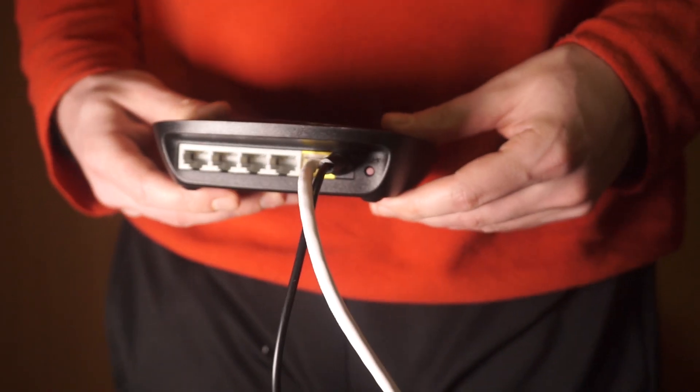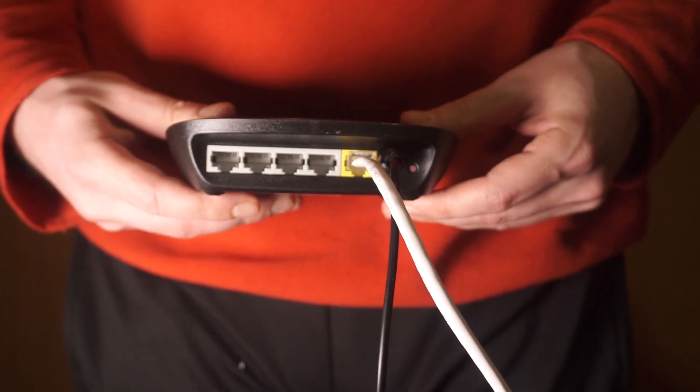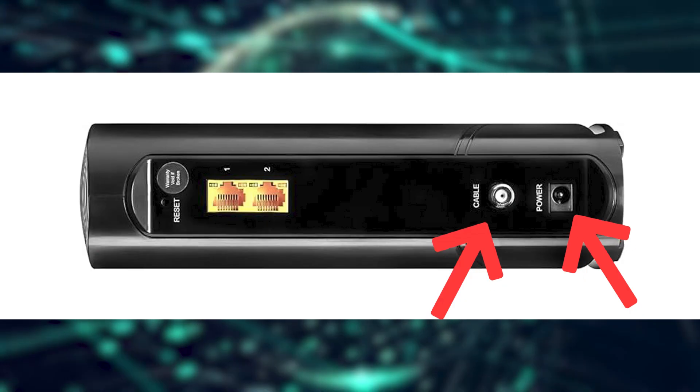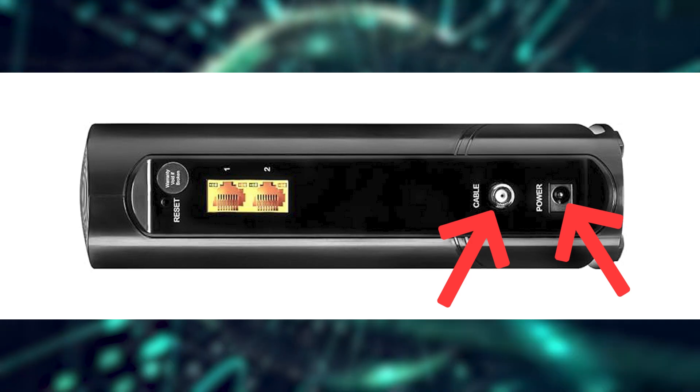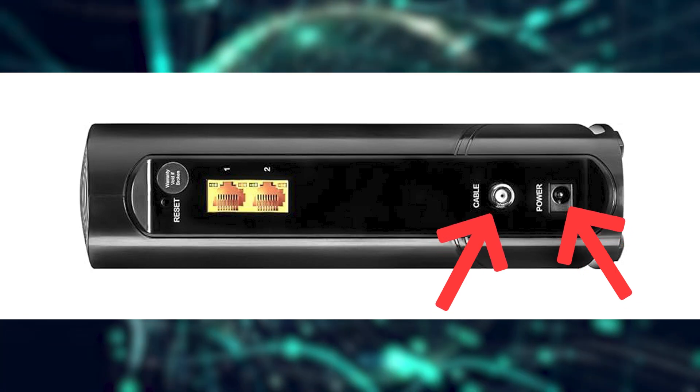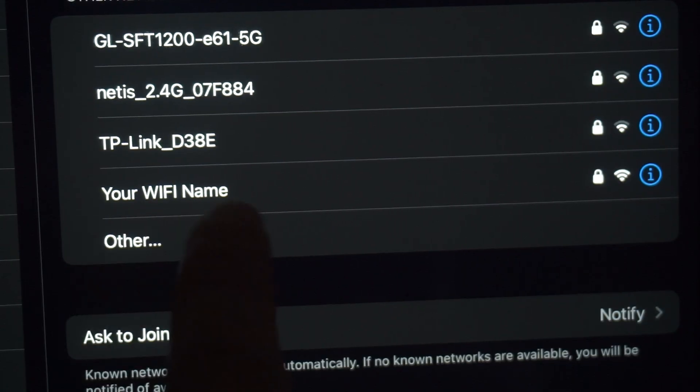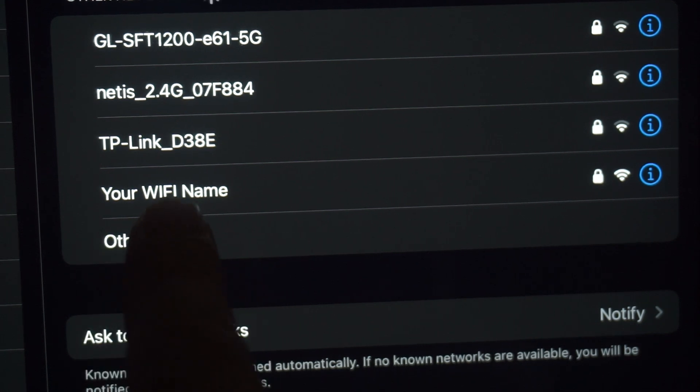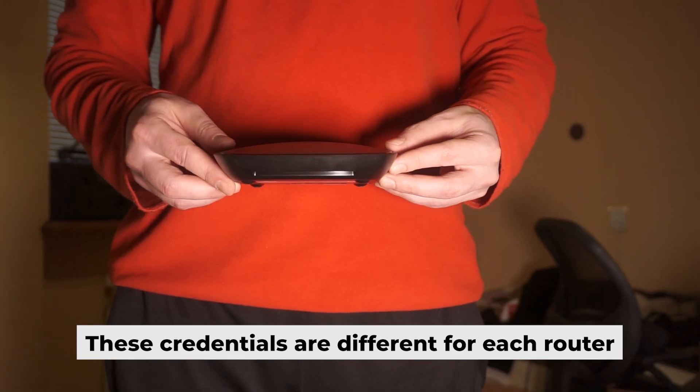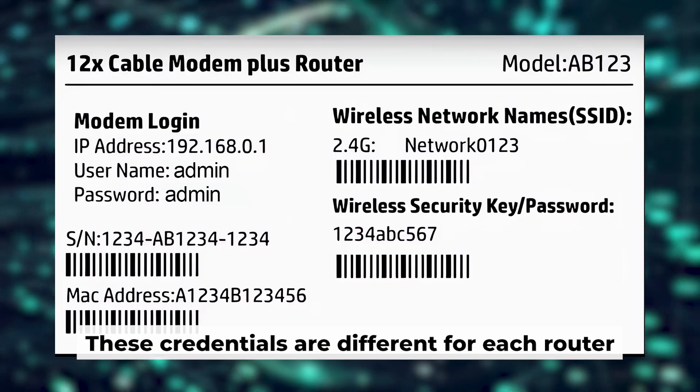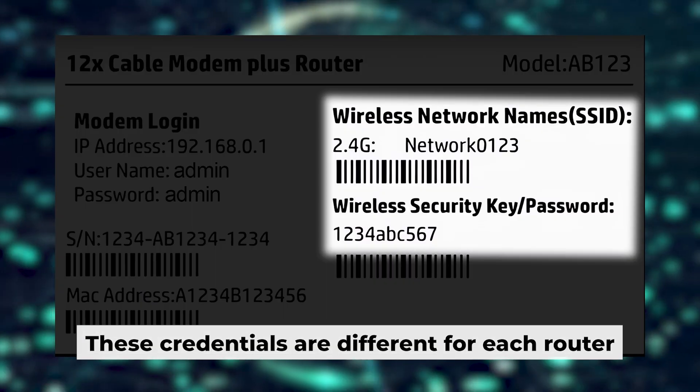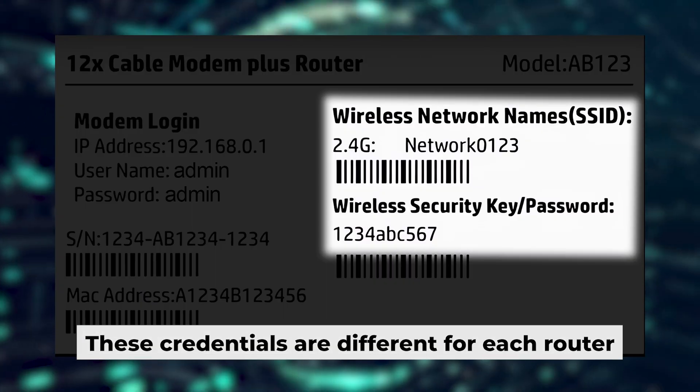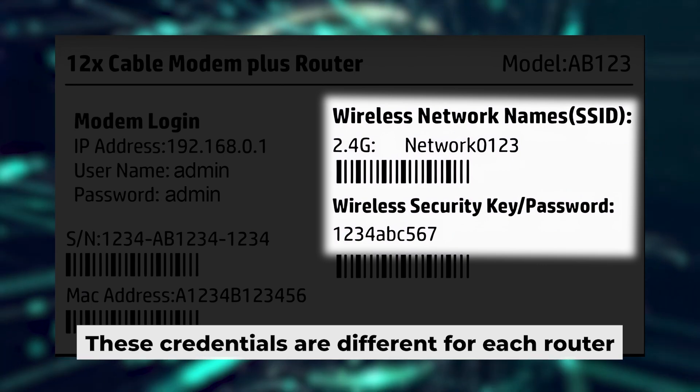Connect the router to the power source and plug in the cable from your internet provider. This will enable Wi-Fi. If your router is new, your Wi-Fi network name will be the name of the router. Your router has its own Wi-Fi network name and password printed on a label. Connect to it.